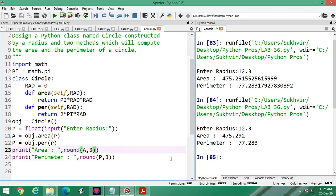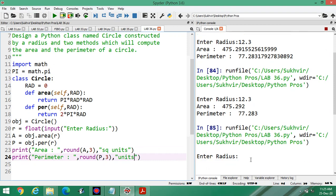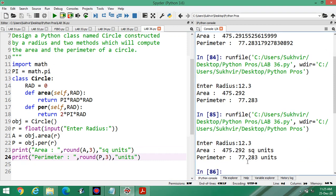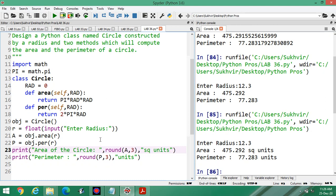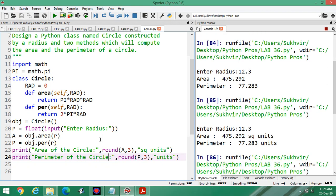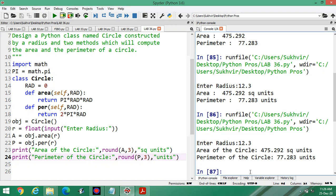One more thing you can do — you can write units also. Square units for area, and units for perimeter. Execute the program again with 12.3. Area is 475.292 square units and 77.283 units. You can also write 'Area of the circle' and 'Perimeter of the circle' as labels. Execute again with 12.3 — output shows: Area of the circle 475.292 square units and Perimeter of the circle 77.283 units.